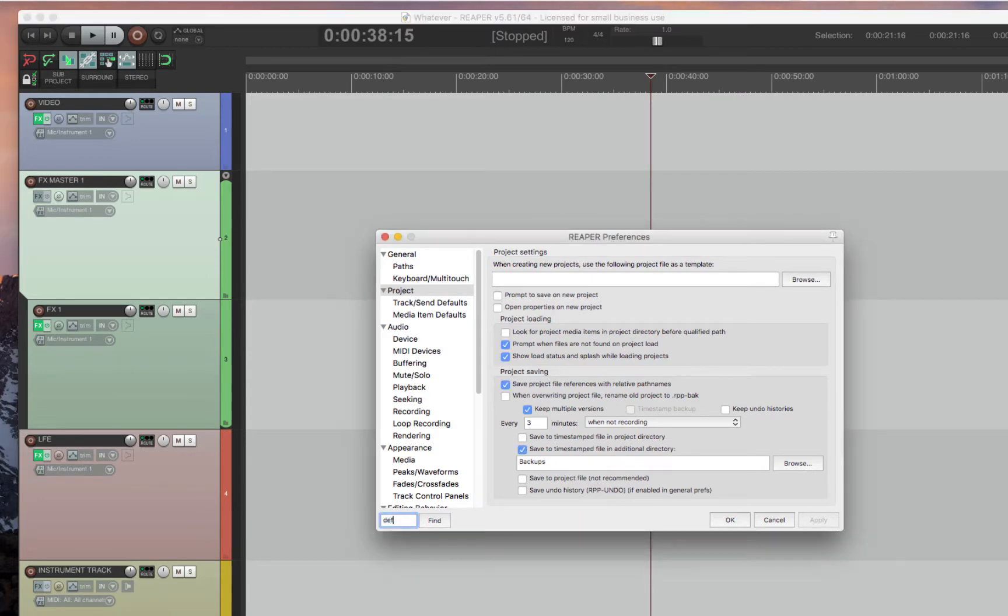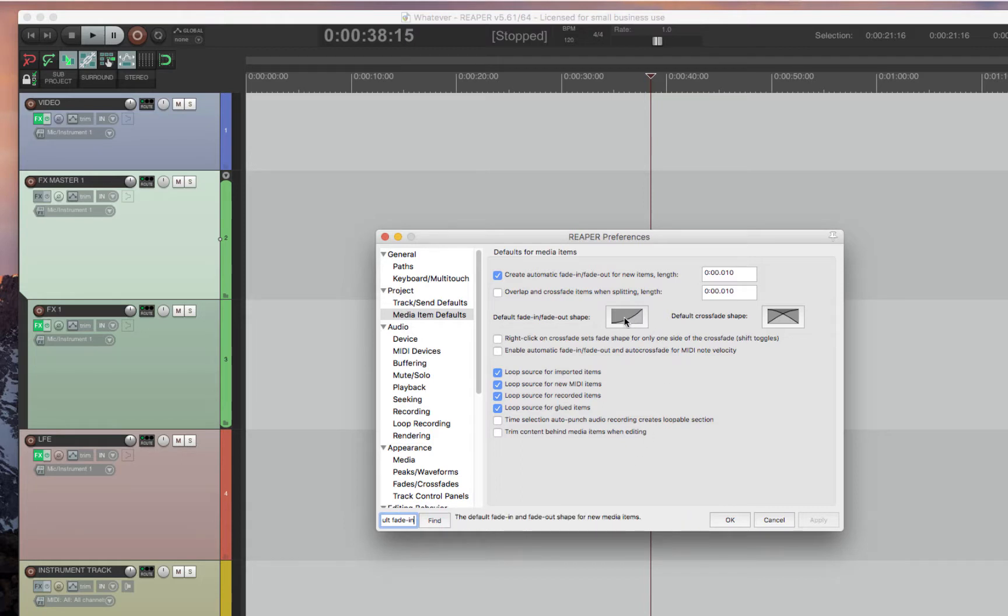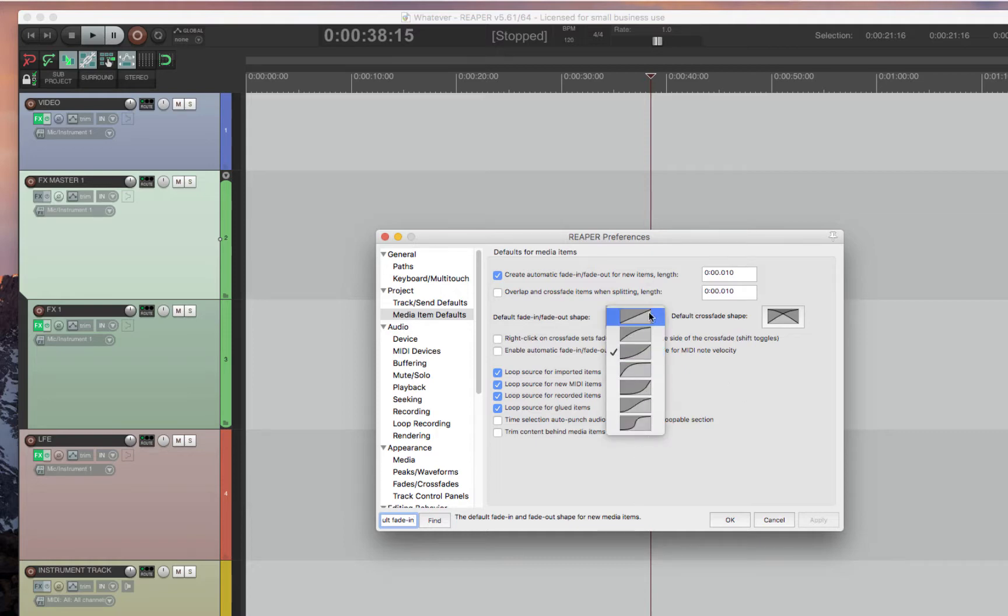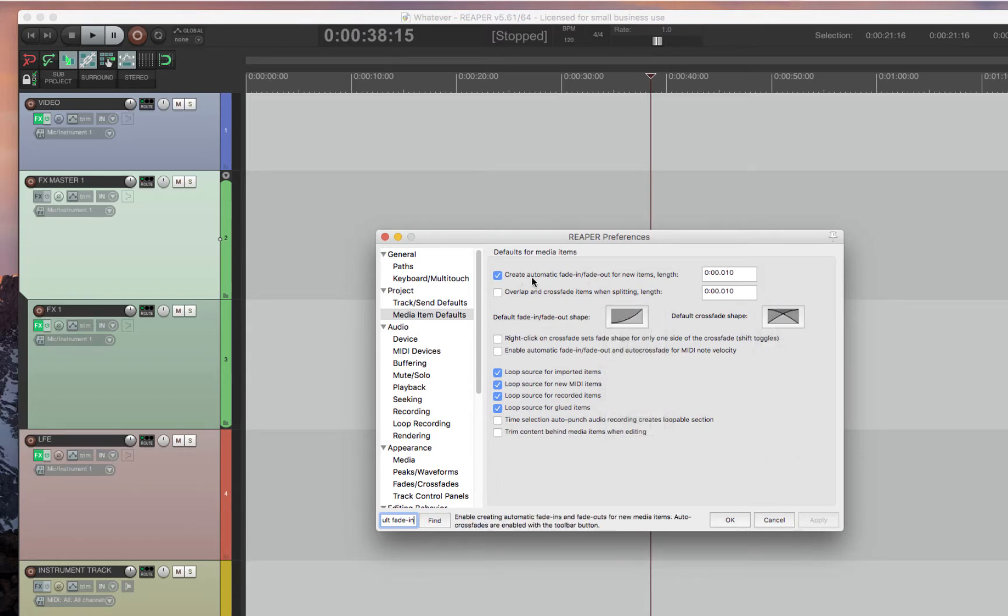Next is default fade-in. Very cool feature with Reaper. You can actually tell it the default fade to put on. So whenever you're using the shortcuts D and G, it'll default to this fade. Love this. And you can choose fade curves appropriately. Also, you can default the crossfade, and you can default the automatic crossfade in and out. Really cool features.